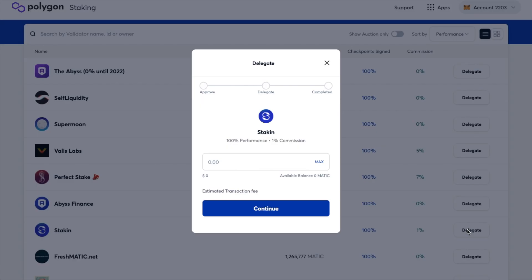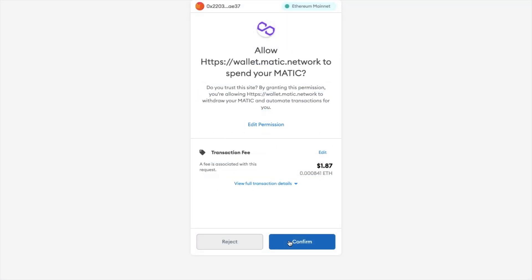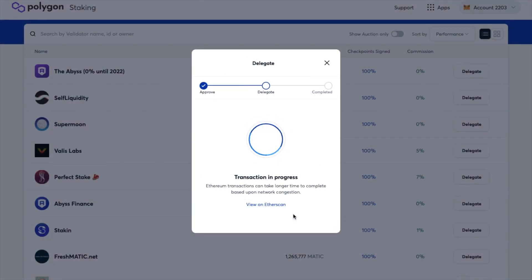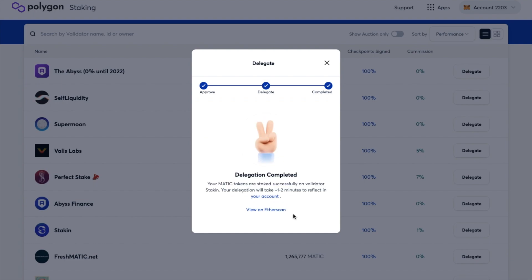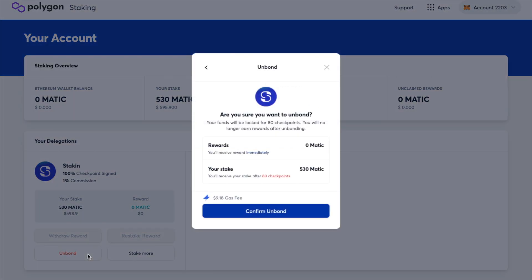I'm prompted to enter the amount of MATIC tokens I'd like to stake, and it shows me the estimated fee. Just be aware that this will cost in ETH, and when gas fees are high, this will definitely affect your profits. Once you've entered the amount or clicked MAX, you can continue. You'll then need to confirm the approval transaction within your wallet and pay a gas fee for delegating. Once the transaction is completed, be aware it may take a few minutes to reflect, and it will then appear under your account, where you can unbond or stake more — both of which require additional gas fees.